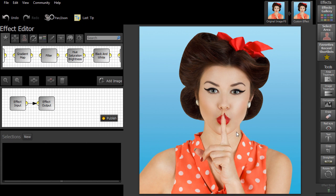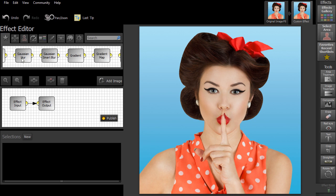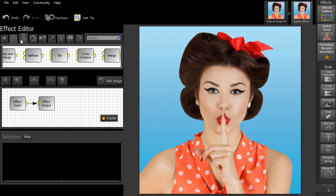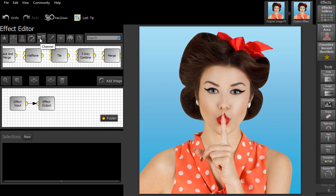At the top, you can search through the different controls that allow you to edit or enhance your image. These boxes are called nodes.